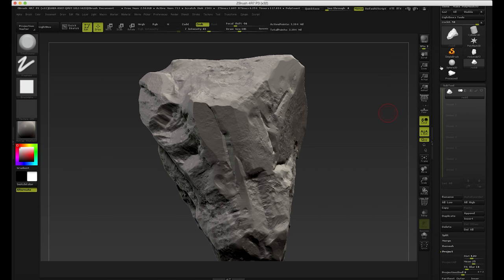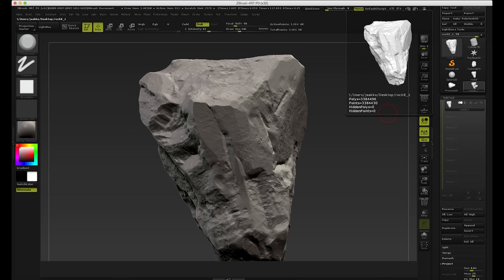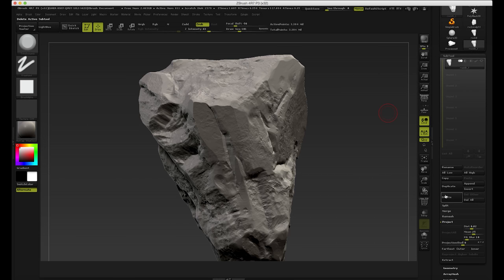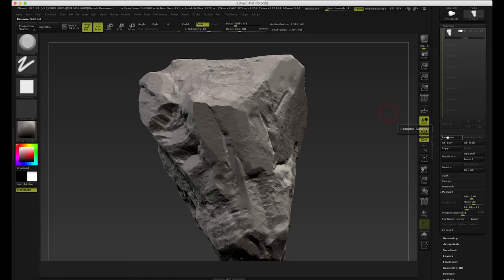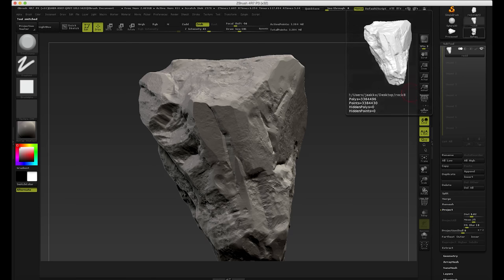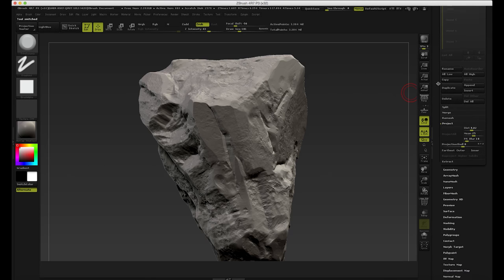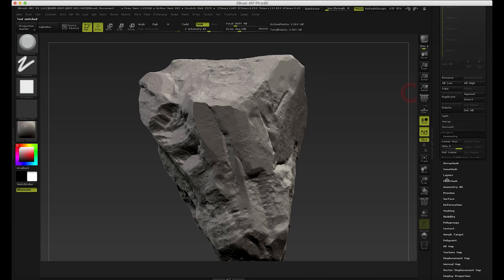I'm going to select this one and clone it. So we have now this one, and I'm going to rename this so that we don't get confused. I'm going to go to Subtool and rename this 're-topo'. So now we have the original one and we have the re-topo one. I'm going to go to re-topo and go to the Geometry tab.